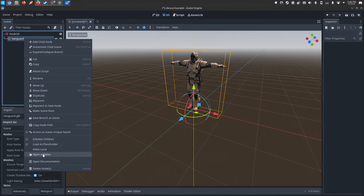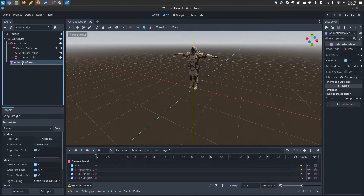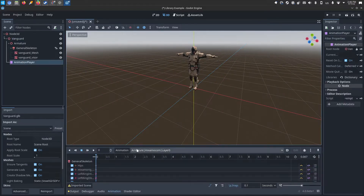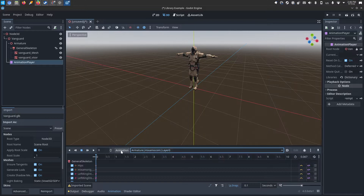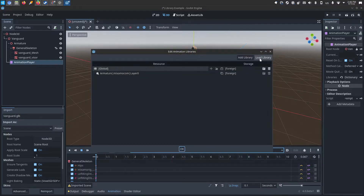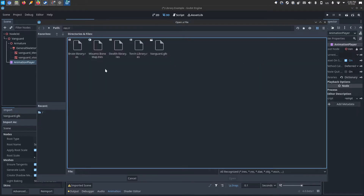I'll right-click and make local so I can see the animation player. Down here you'll see there's no animation — they only have the T-pose. You'll click Animation, Manage Animations, Load Library, and then select whatever libraries you grabbed from the GitHub page.